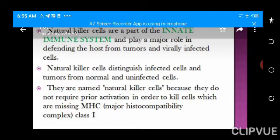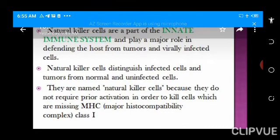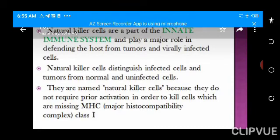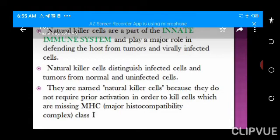Natural killer cells are called natural killer cells because they do not require any form of activation before they quickly attack what is foreign. Unlike B cells and T cells, which require activation before acting, natural killer cells naturally identify foreign cells and immediately directly attack them — which is why they get the name natural killer cell.